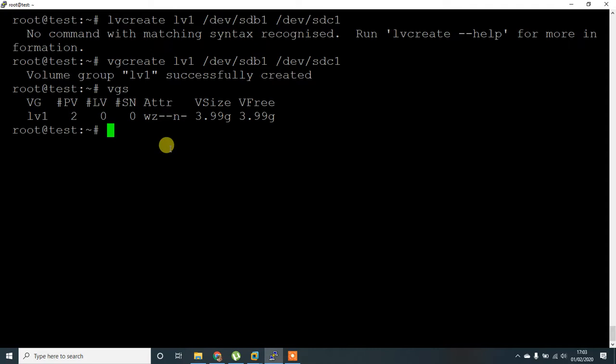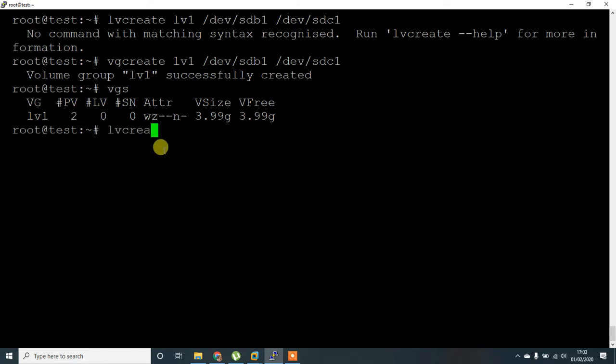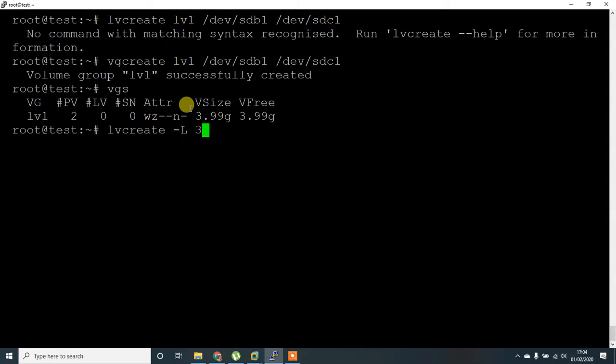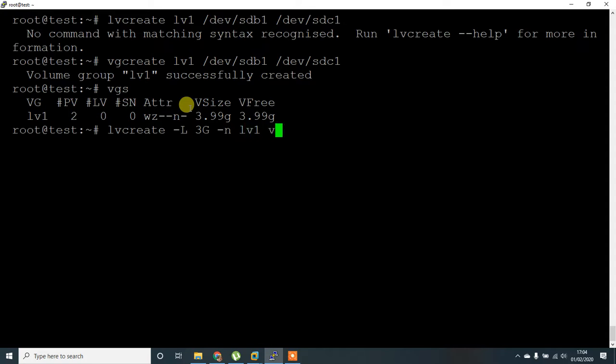Now let's create lvcreate logical volume with capital L for the size. I'm going to give 3GB, and then for the name lv1 and VG name.